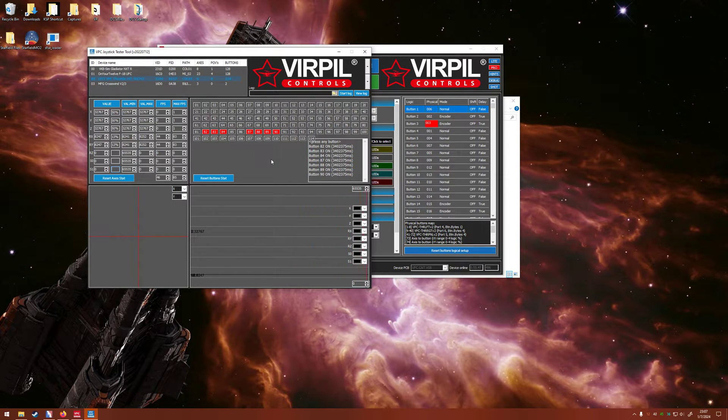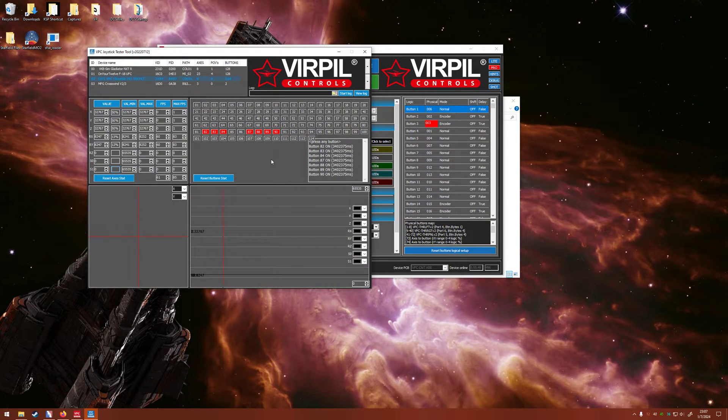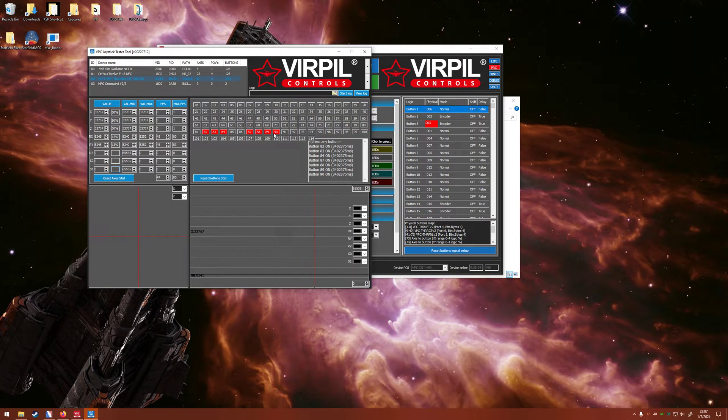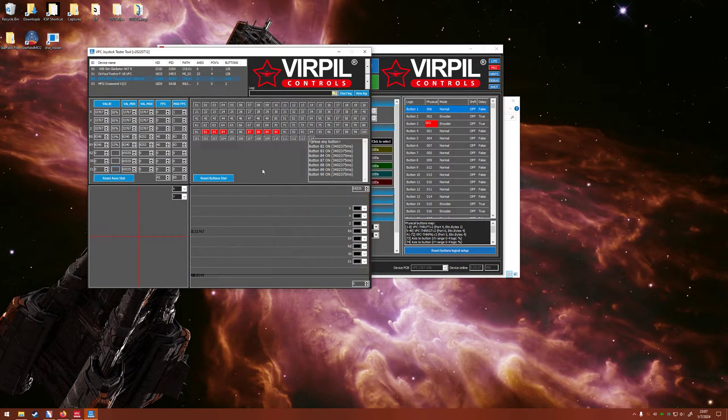So right now all of my switches are in the down position. I know that just based on my software it's 87, 88, 89, 90. But let's move all of these red switches to the up position.